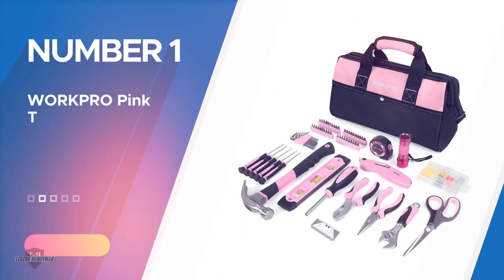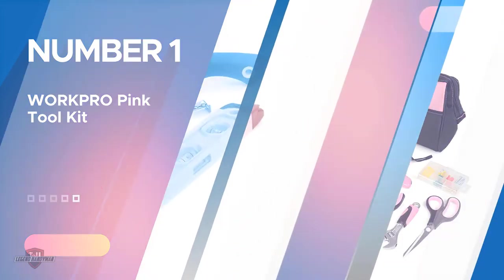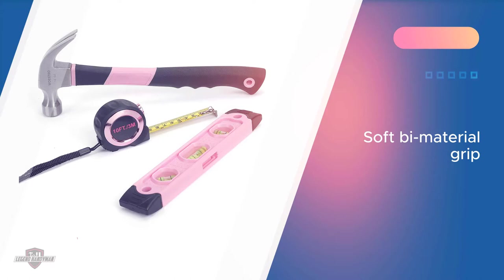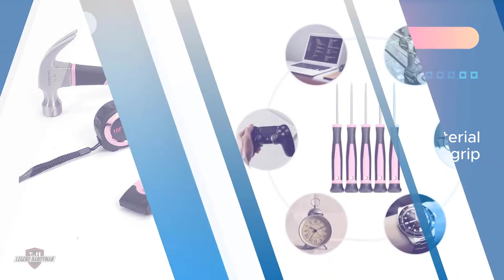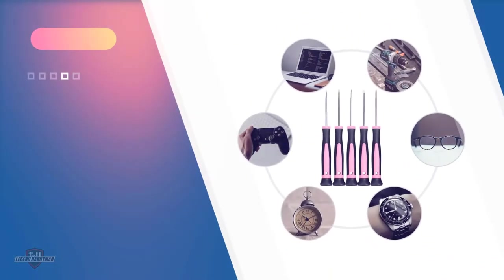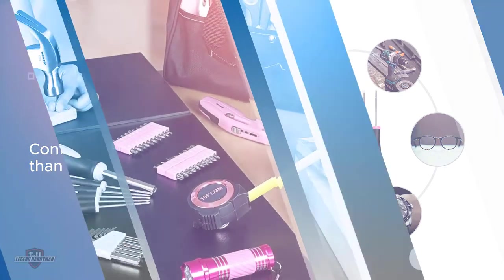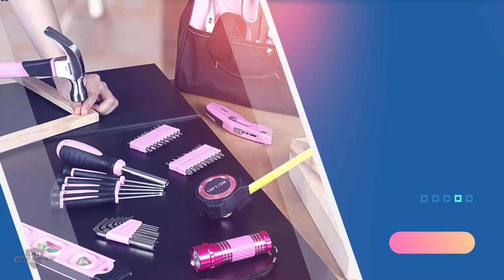Number one, most popular Work Pro Pink Toolkit. This set of tools has far exceeded the standards set by ANSI. It's primarily because all of the tools in this set have been drop forged, have chrome plating, and a soft bi-material grip on all of the tools.